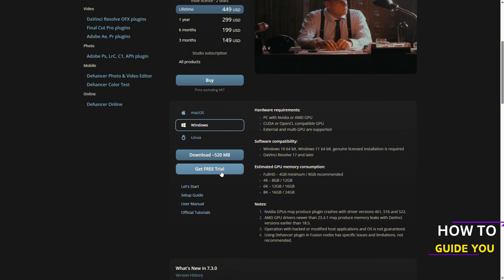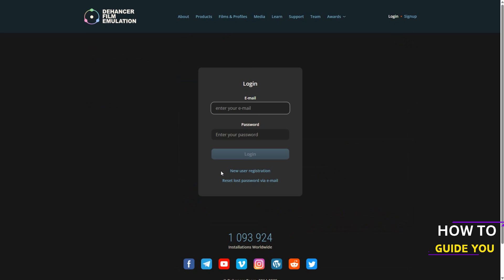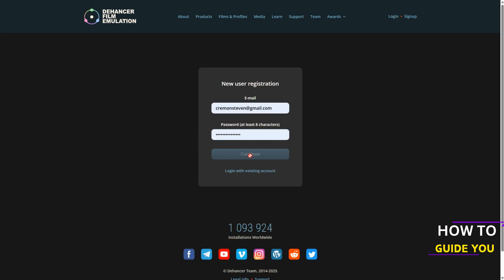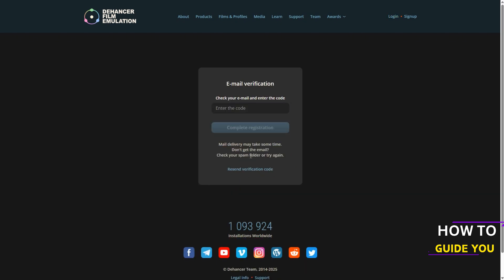So what you want to do now is sign up for the Dehancer website. Enter your email, enter a password. If you're logging in, if not hit new user registration. They'll send you an email verification code. Check your mail and put that code in here.